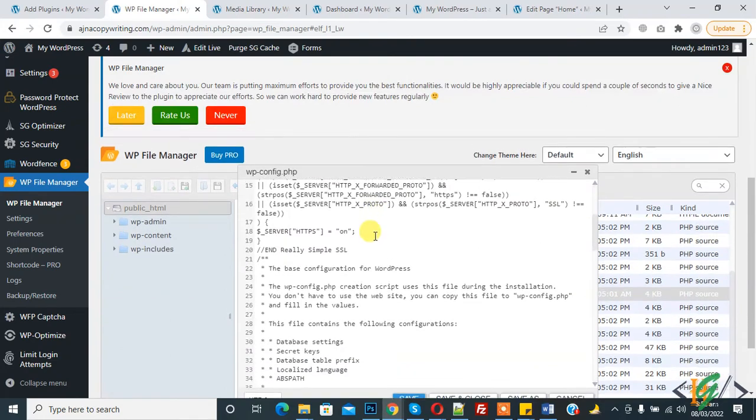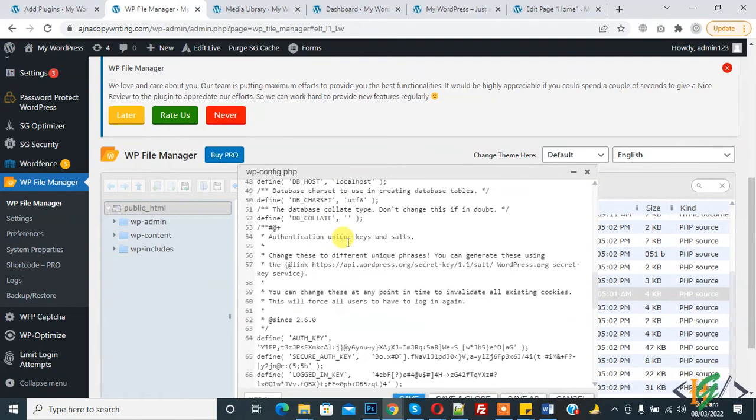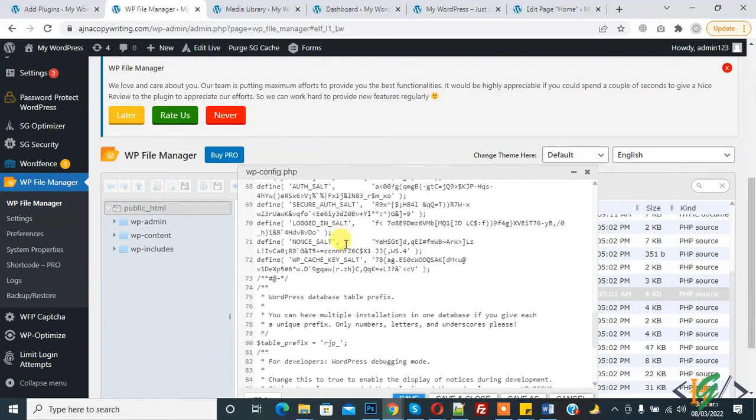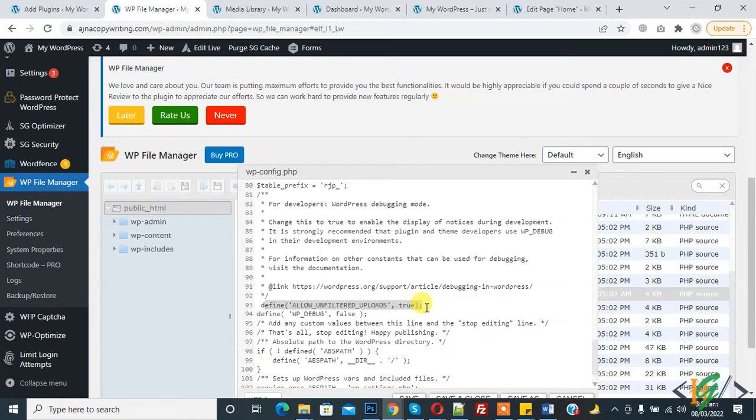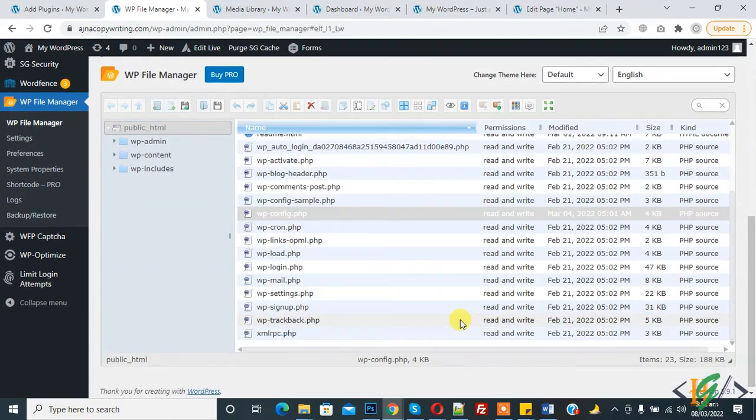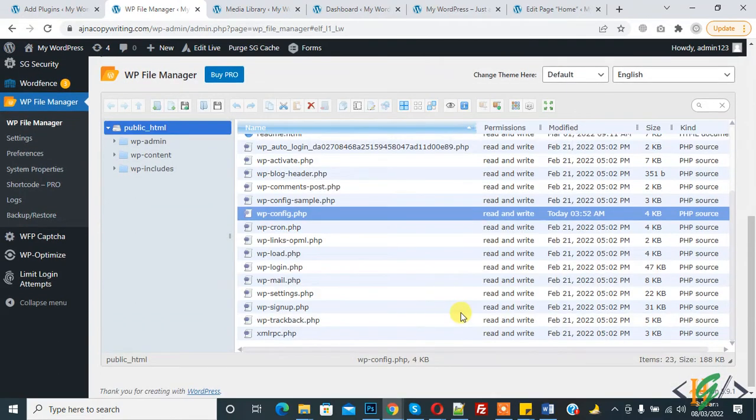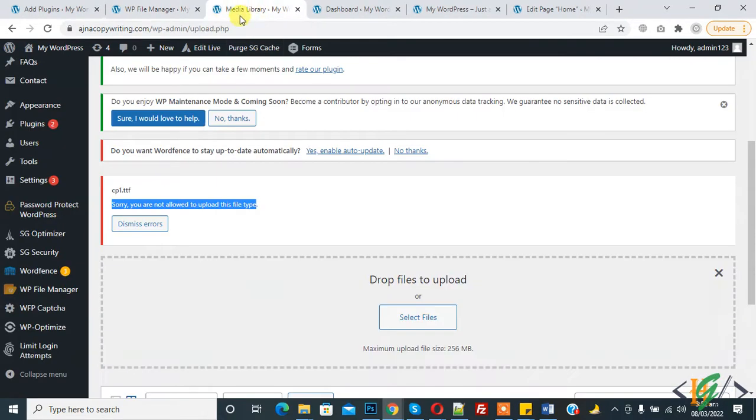Now paste this code. You can find this code in the video description or comments: define allow unfiltered upload true. Then click on save and close. The file is saved, now refresh the media library.